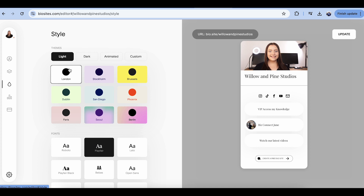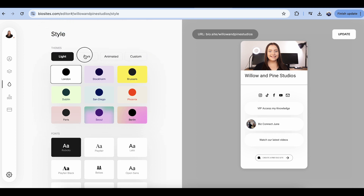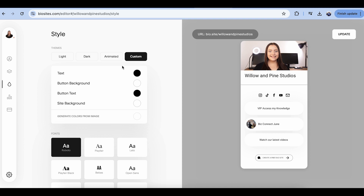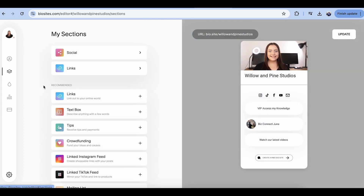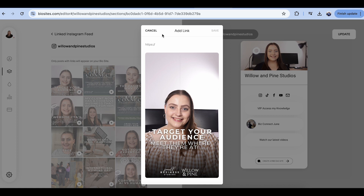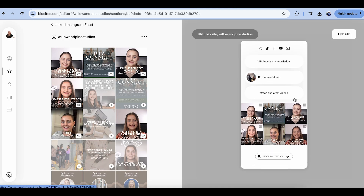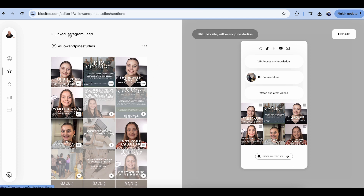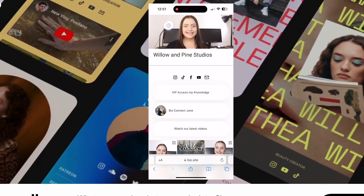If we keep going down, we have the style section, where you can change the font and the colors — and there's a custom option so you can make it very branded. Further down, you have analytics so you can see how many views it gets. You can also add different things like crowdfunding and tips, and you can actually link your Instagram feed. So let's link our Instagram feed. There we go — we've got a linked Instagram feed which goes to specific links. Now we're going to hit update, which saves everything and makes it live. And there you go — our final landing page through BioSites.